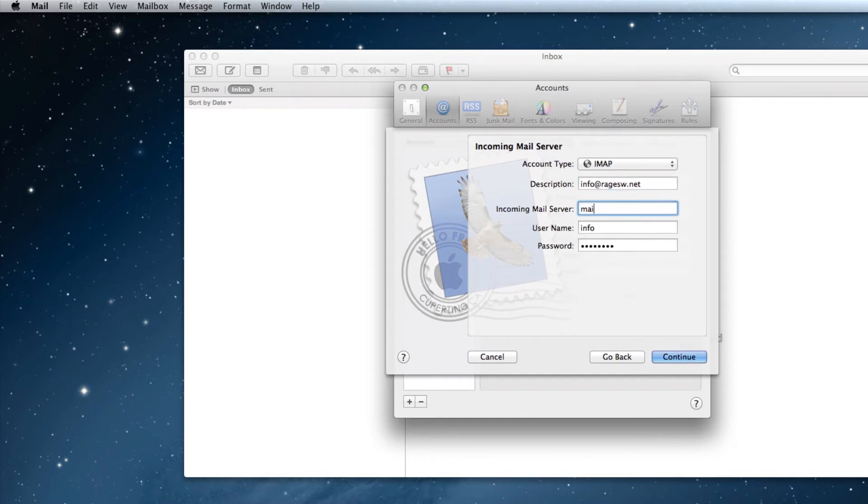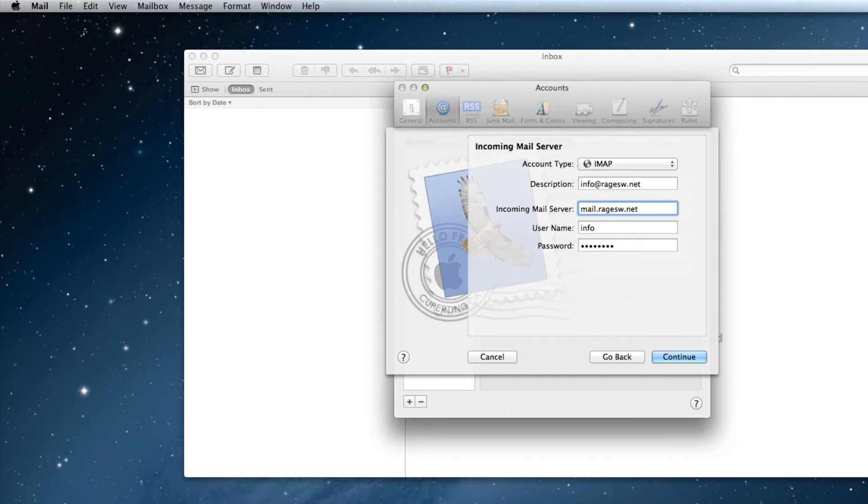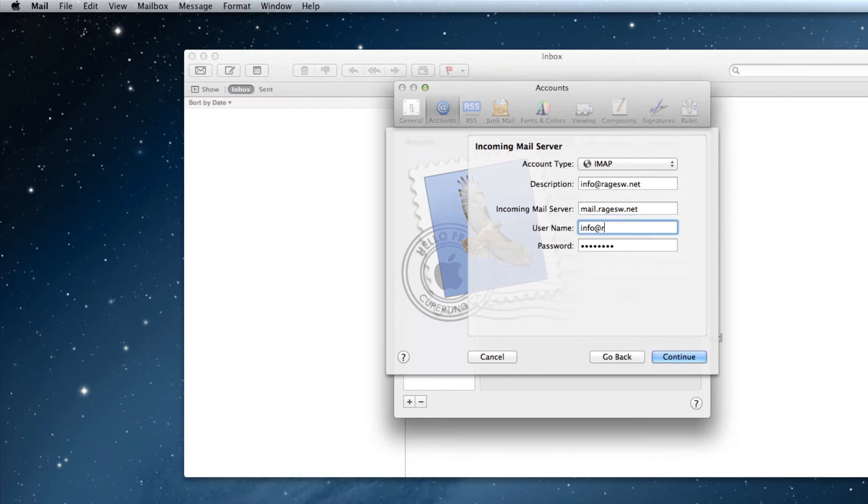For incoming mail server, type in mail.yourdomain.com. So for example, since my domain is Ragesw.net, I will type in mail.ragesw.net. For the username, type in your email address again, along with its password. Don't forget to include the @yourdomain.com part of your email address. Then click the Continue button.